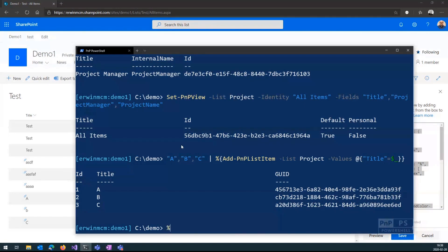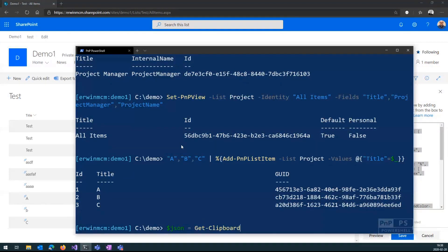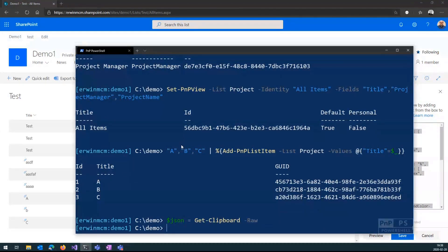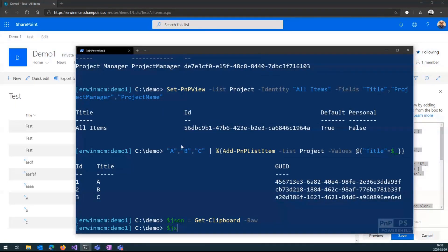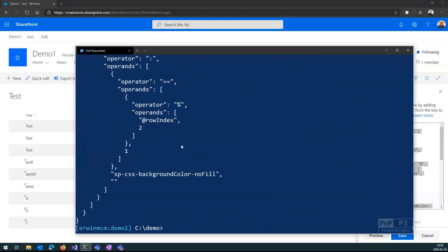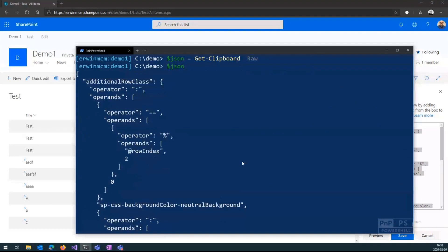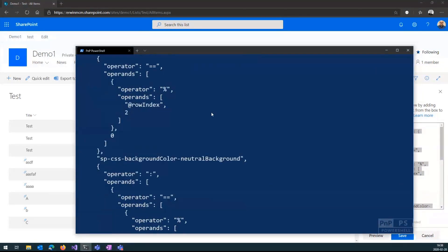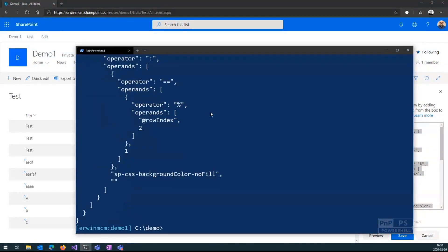So I want to use that one in PowerShell. So the way to do it is like you create a variable JSON, and say Get-Clipboard, and you want it in a row. So now if I just enter this one on an empty line, and press Enter, you will see that my JSON is outputted. So the JSON that I copied to my clipboard is now stored in that variable.